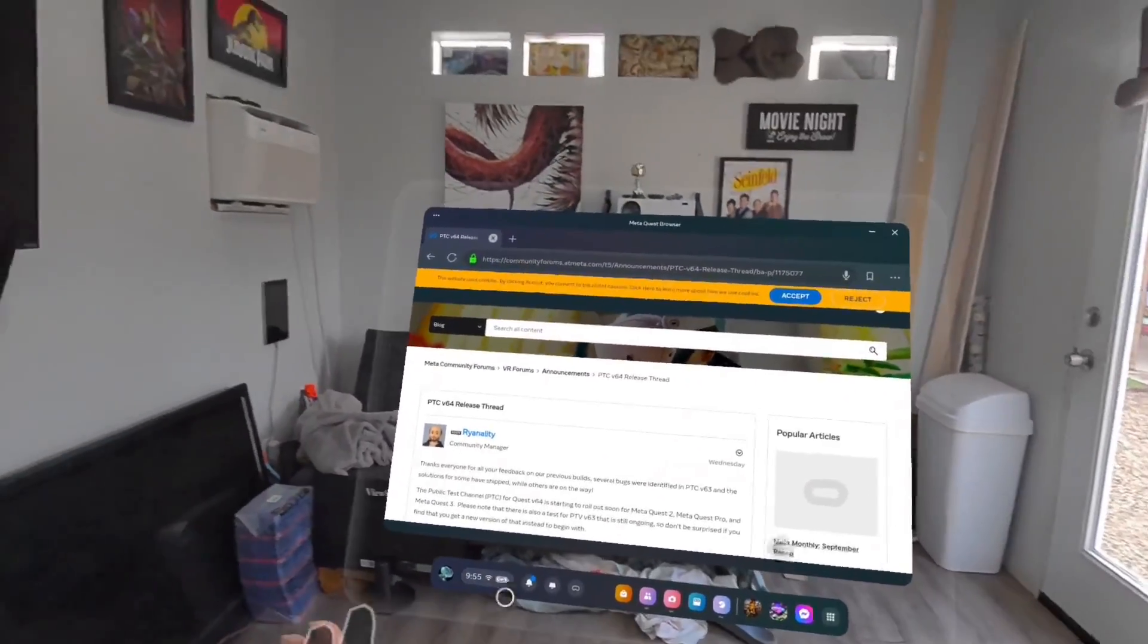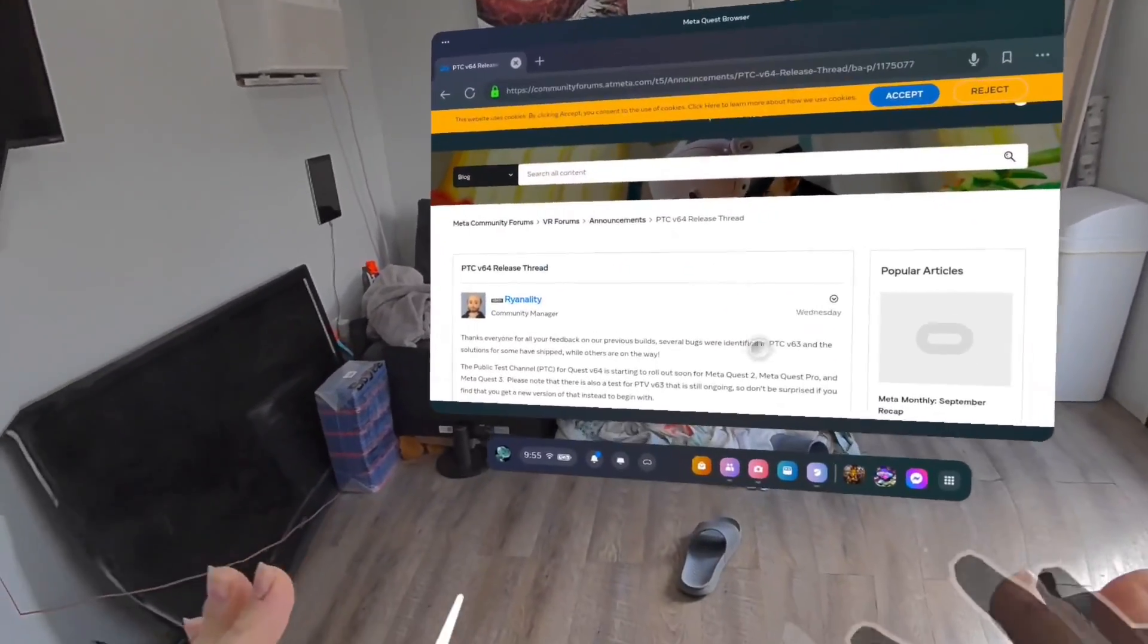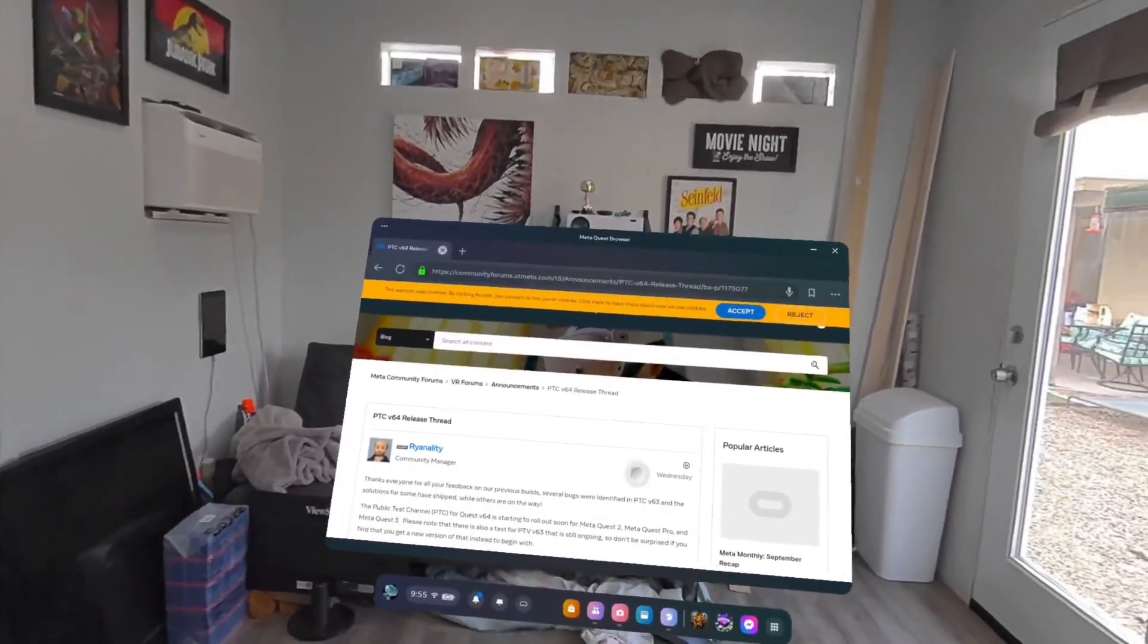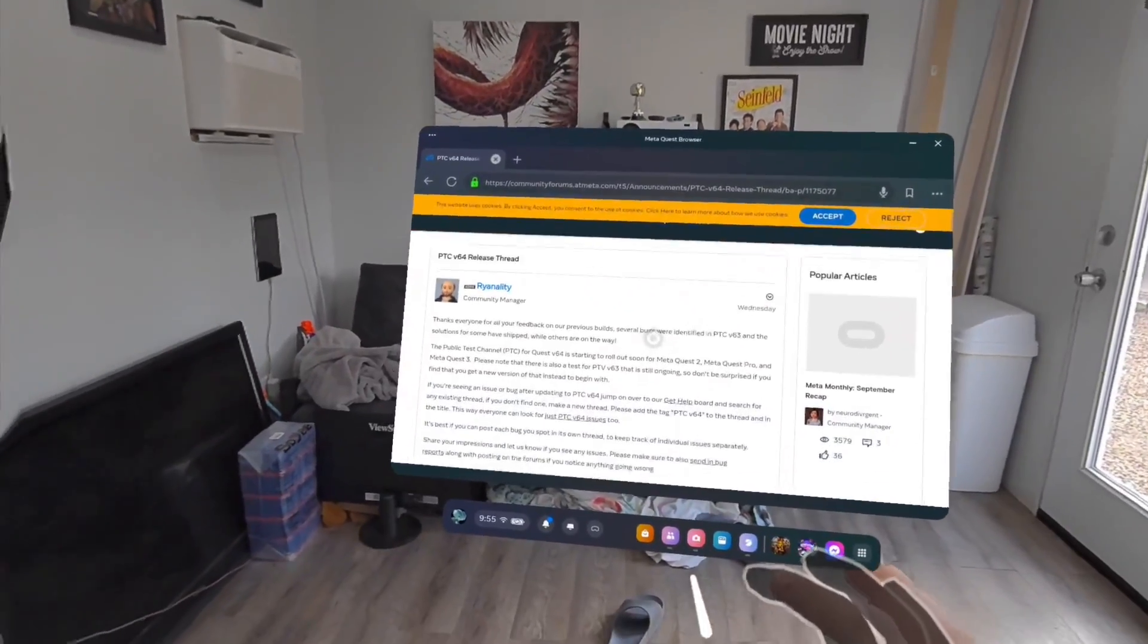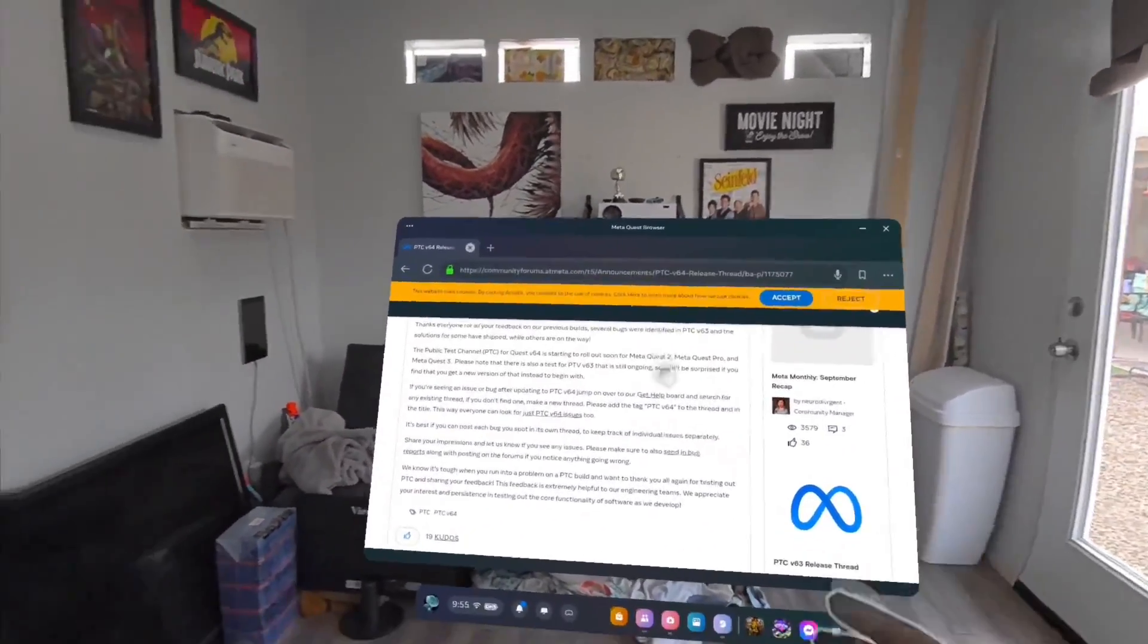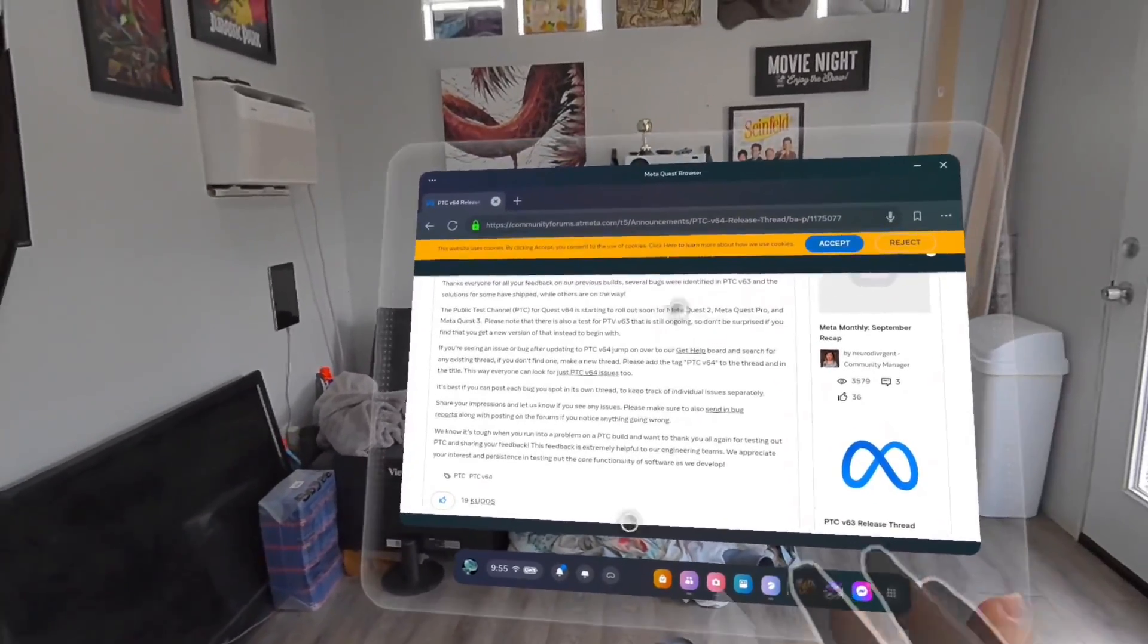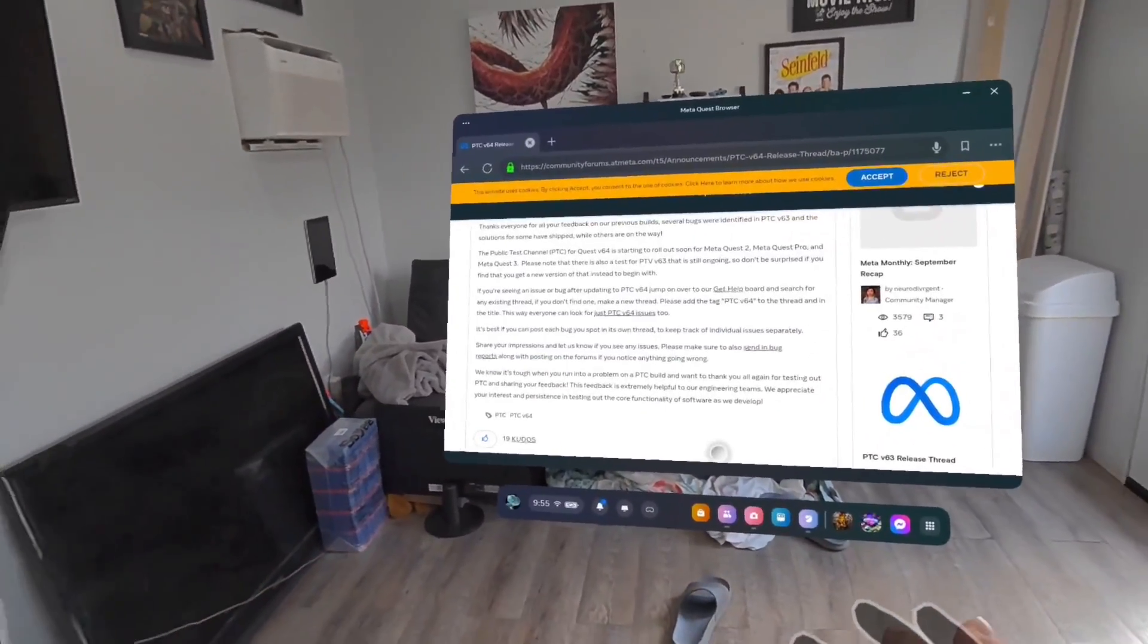So I wanted to talk about something that might be a little groundbreaking in the Quest PTC update for v64. They have made some dramatic improvements to the passthrough. Now I don't believe this is being talked about in the actual update notes, but people are noticing it around the forum.